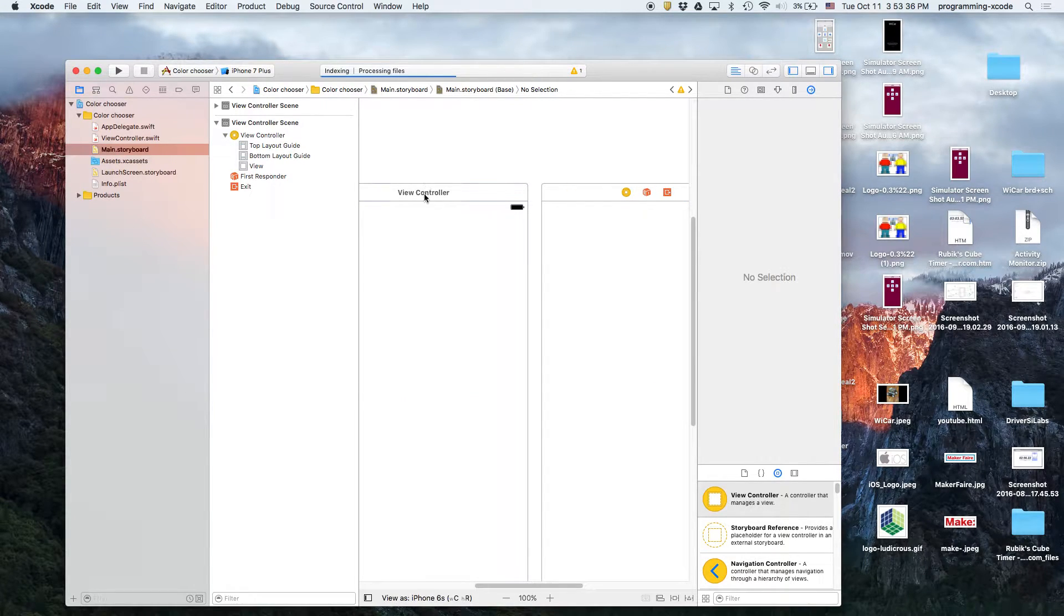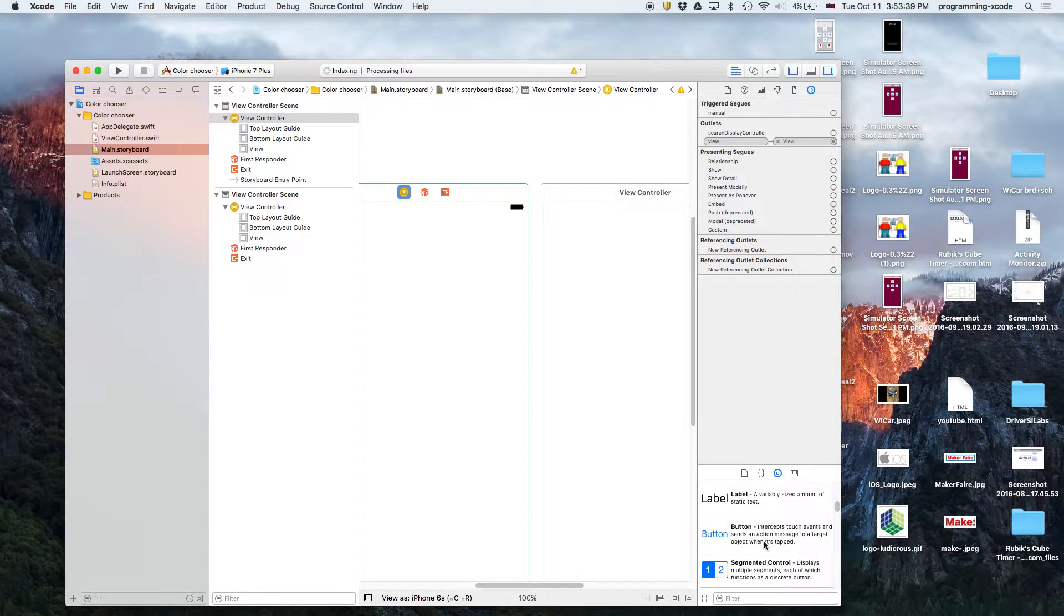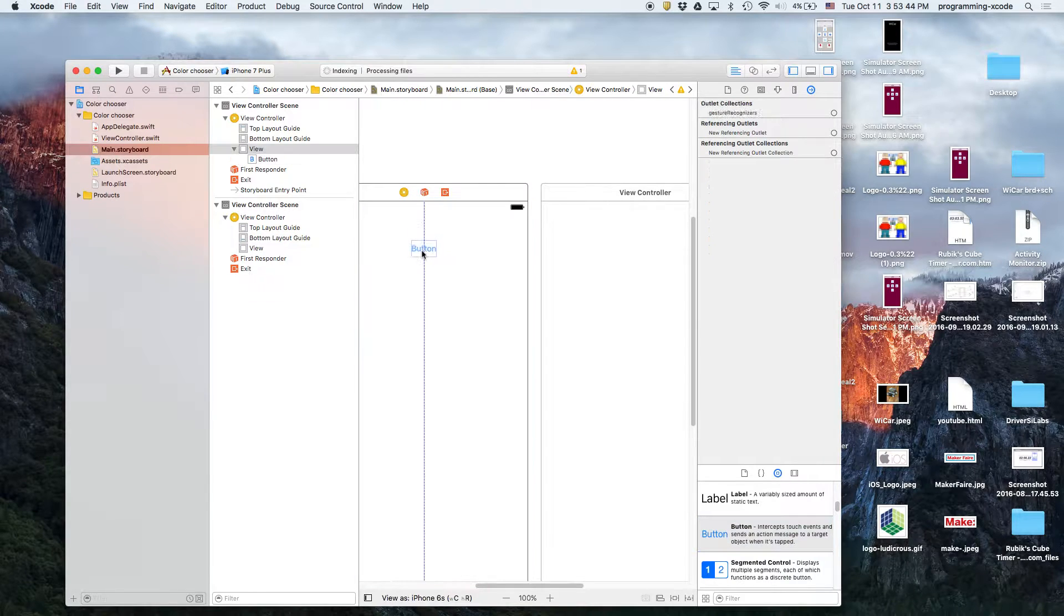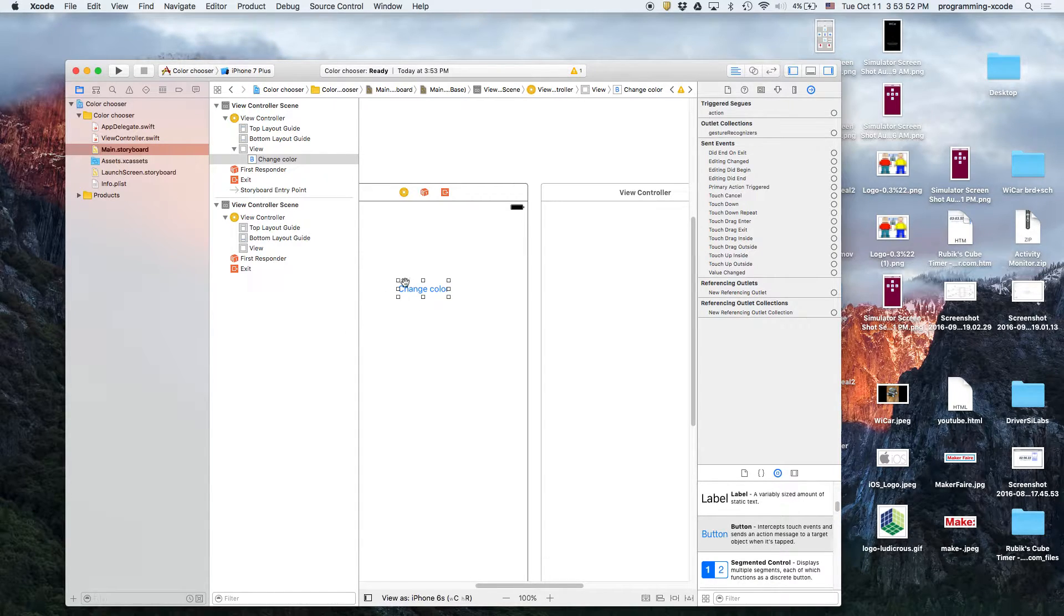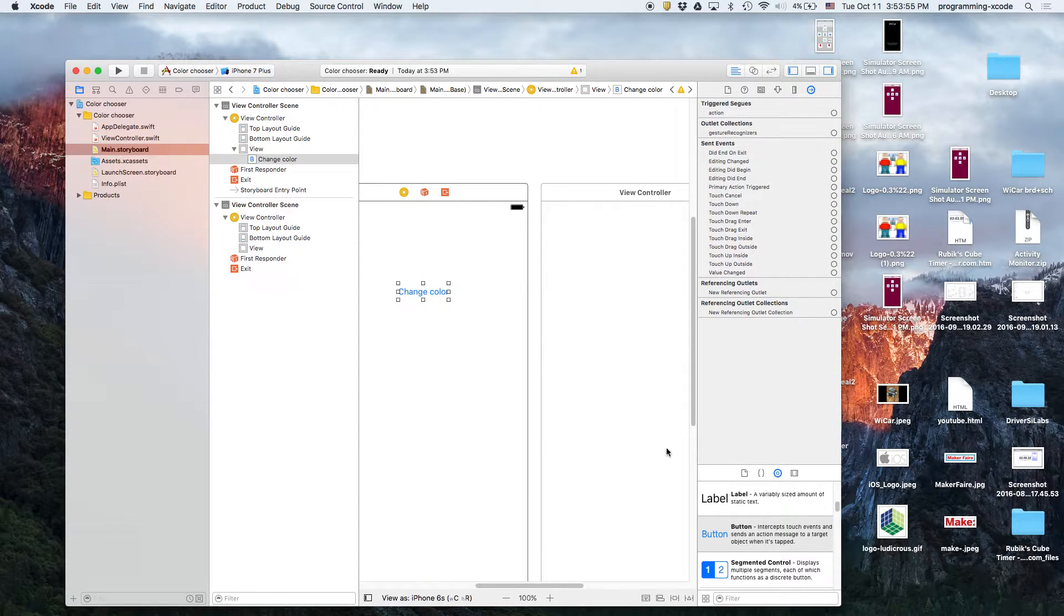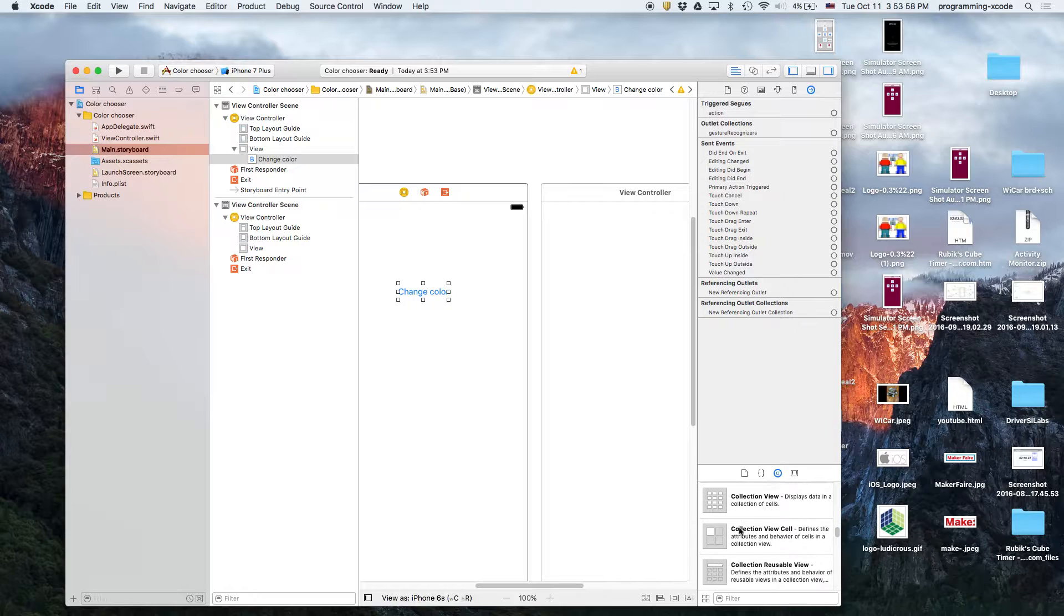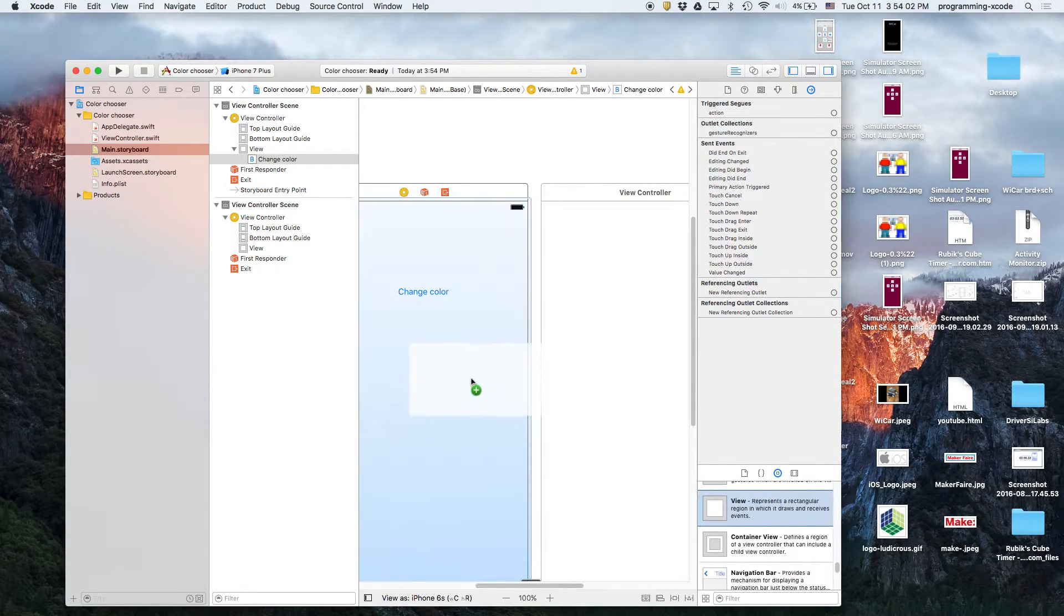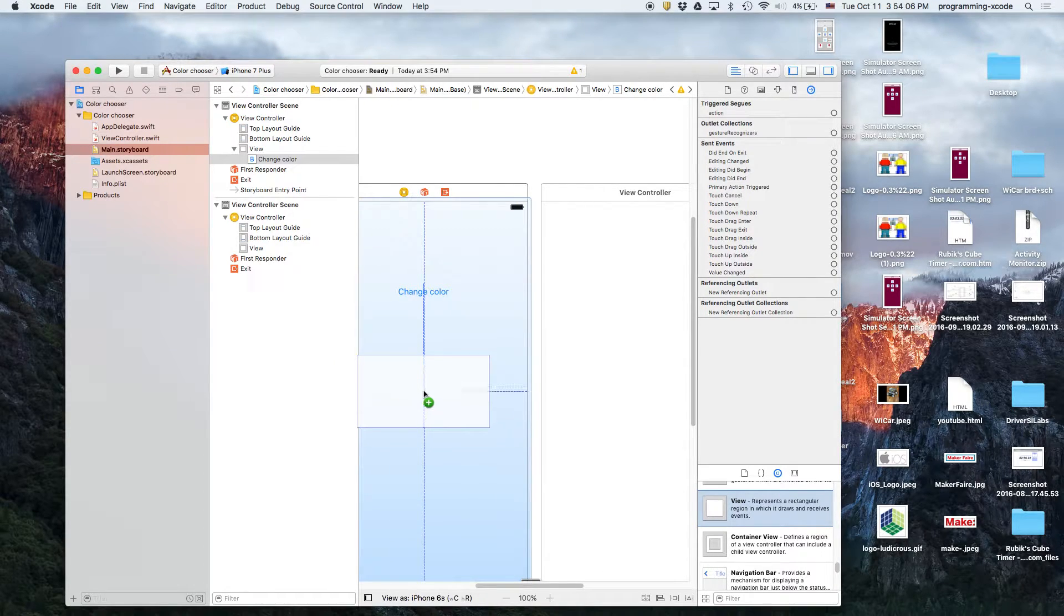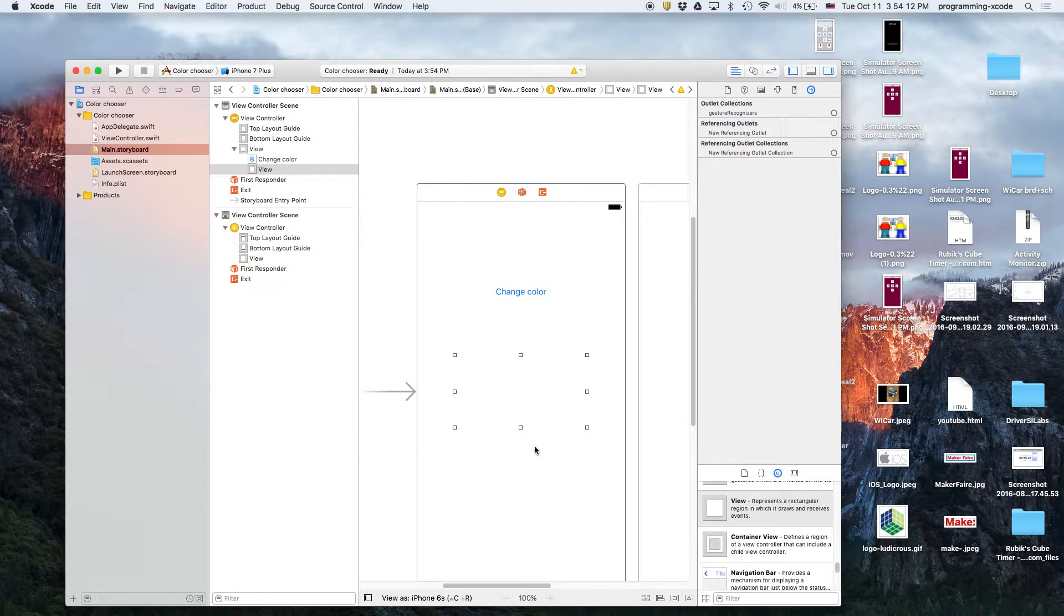We're going to make a button on the first view controller. Make it in the middle and it's going to be change color. Then we're going to have a view, just a normal view to display the color. We're going to select this area and add in our missing constraints.